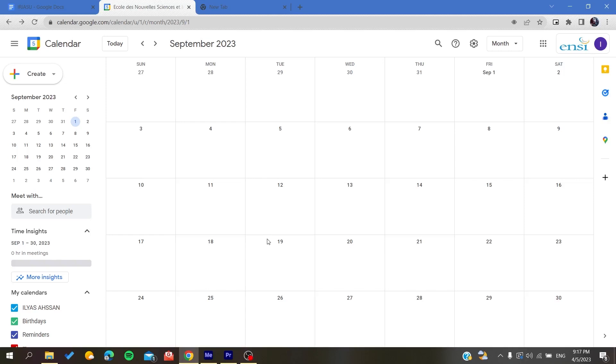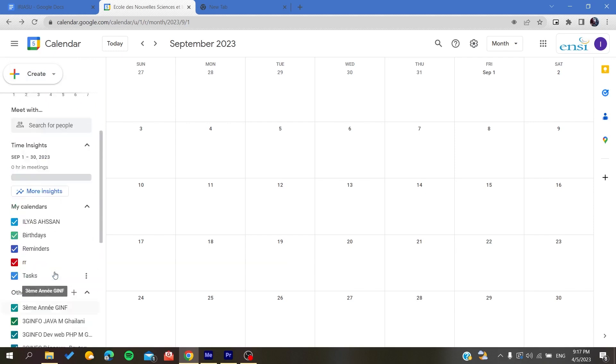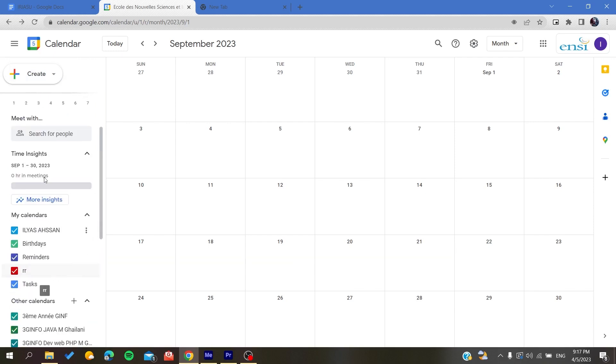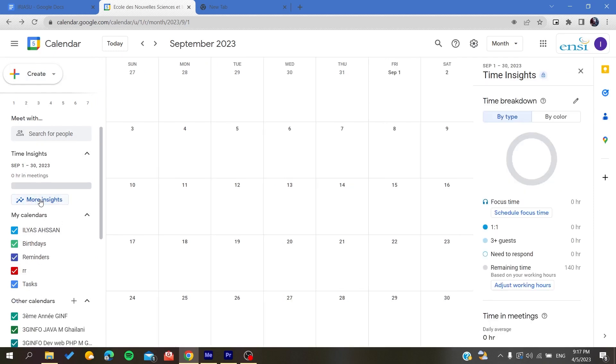So the third thing that we're going to do is go to More Insights. You will find them here on the left of your Google Calendar bar, or you should just go to the navigation bar and you will find More Insights. Click on it and basically here you will find the Time Breakdown.